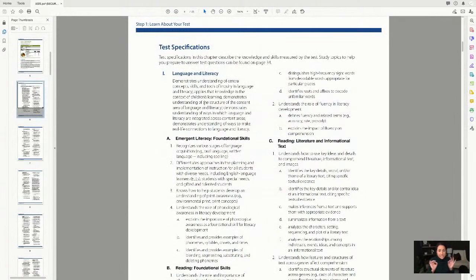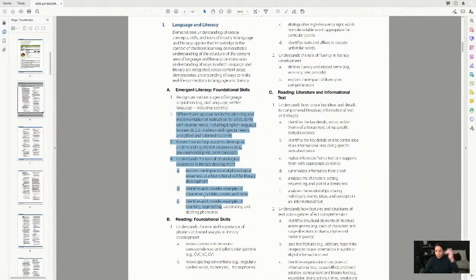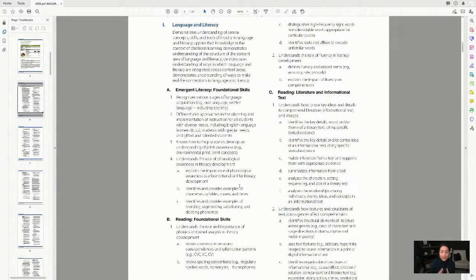After the blueprint comes the test specification — it's even more detailed. I'll link it in the description below. This is how we write our books: we look at the spec and make sure we cover every item with content, questions, and everything like that. Let's take a quick look at language and literacy.